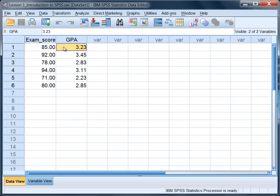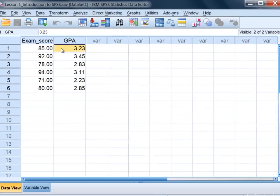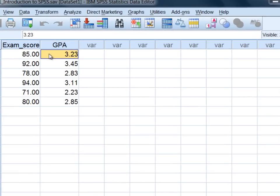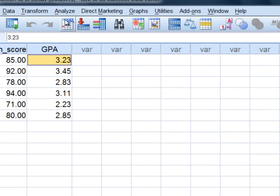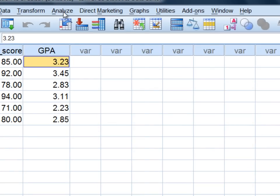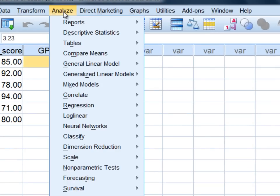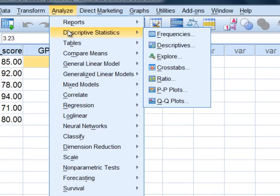To obtain the mean and standard deviation in SPSS using the frequencies procedure, go ahead and select Analyze on the menu bar, then Descriptive Statistics, and then select the first option there, Frequencies.